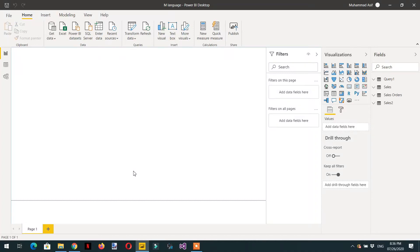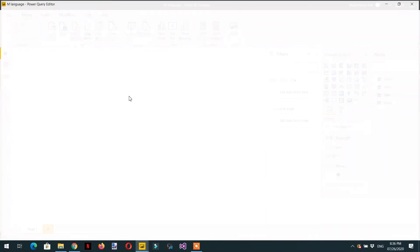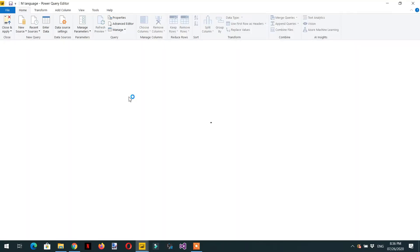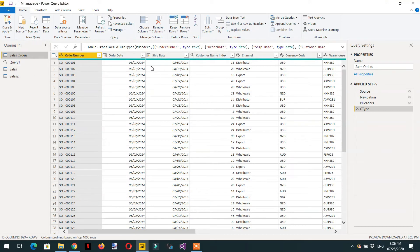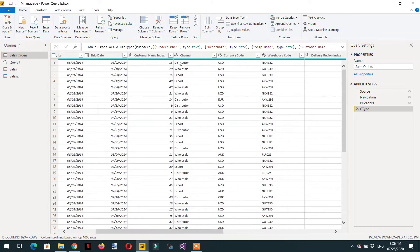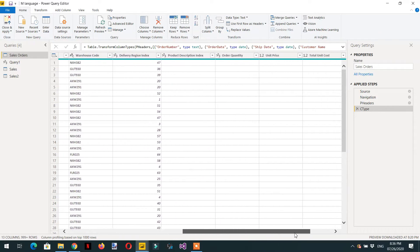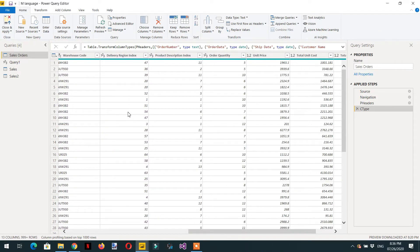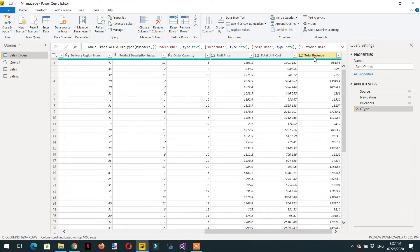In today's video we will learn about some more functions of list. Let's go to the Power Query editor. Here you can see a table you're already familiar with. Today we will learn how we can get the top three channels. For this, we will create a list based on total revenue.